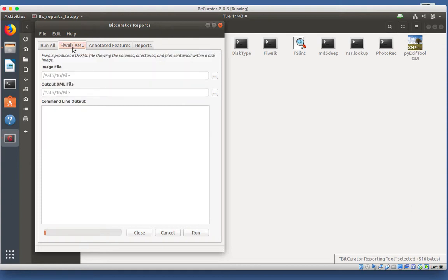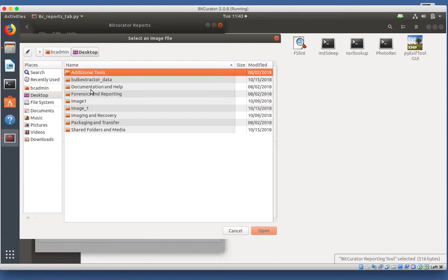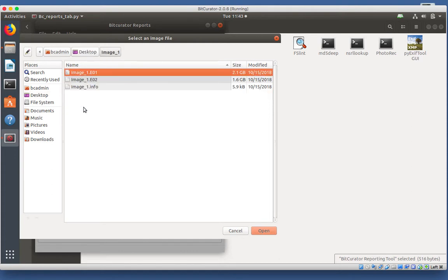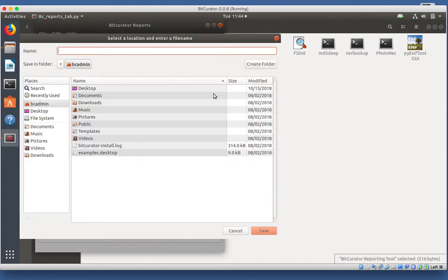Under Image File, click on the button with the three dots and navigate to the disk image. Under Output XML File, click on the button with the three dots. Choose a location for the file.